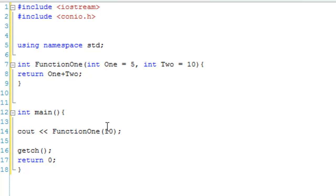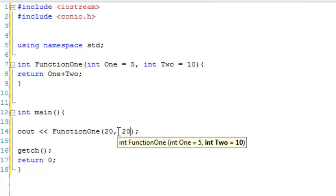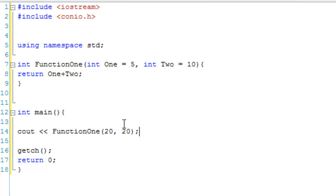And then we could give it both parameters still, so 20 and 20, and then that's going to be 40. So, just to prove this, we're going to just do no parameters.